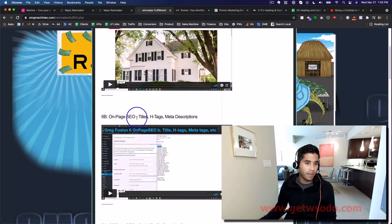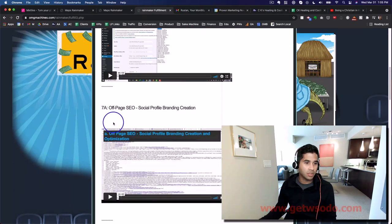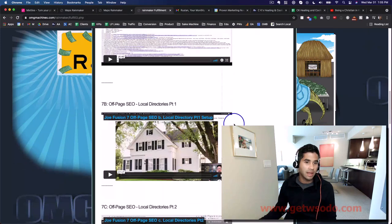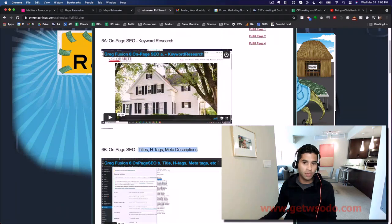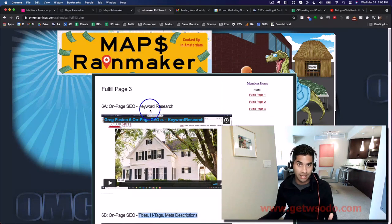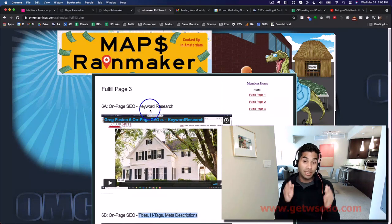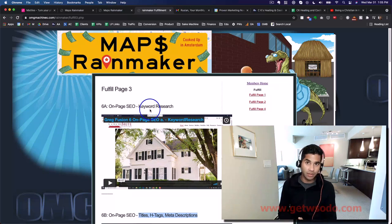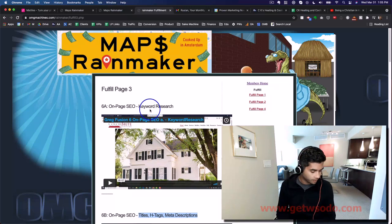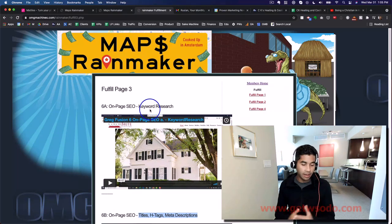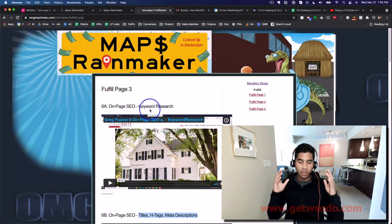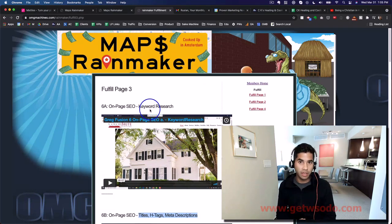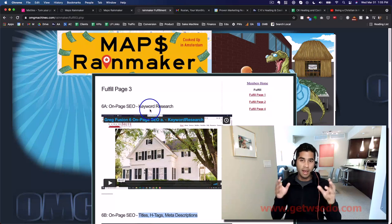And then what you'll also find is on-page SEO H-tags and meta descriptions. These are all extremely important videos for you. This is on the third page of the fulfillment section, so definitely pay attention to that. Really, the idea is: use this process, go through these videos, understand SEO, and then use the process on your own personal agency website.